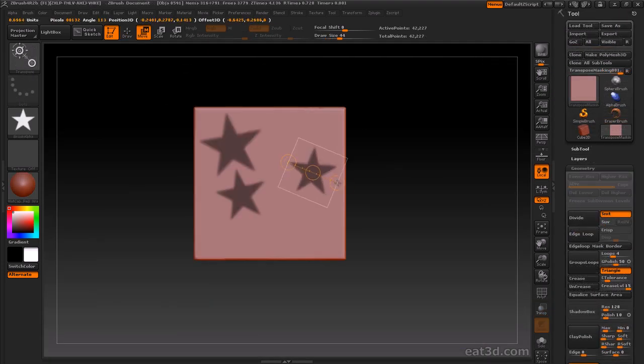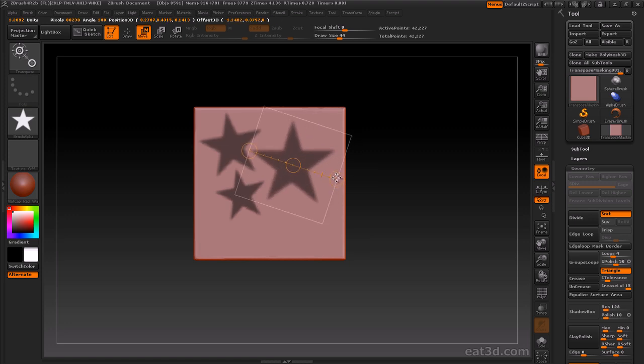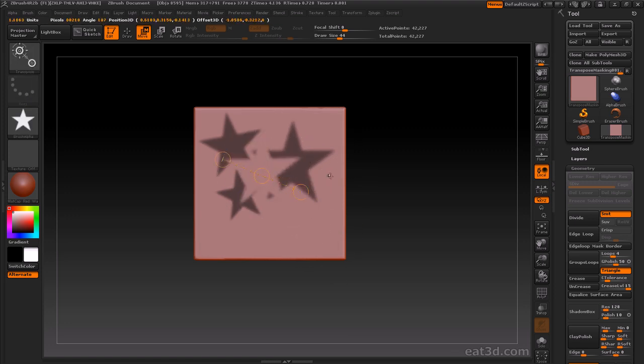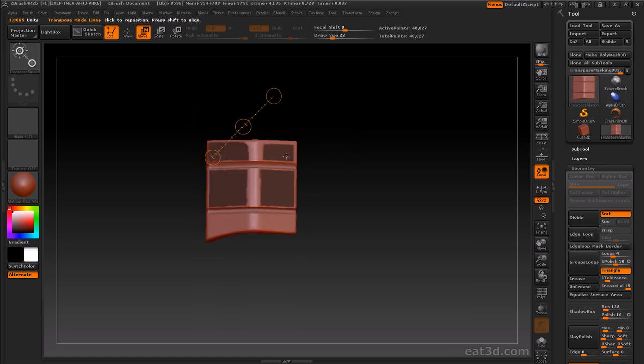We'll touch on transpose updates as well, including quick duplication of meshes, as well as the new transpose curve deformation and smart masking.